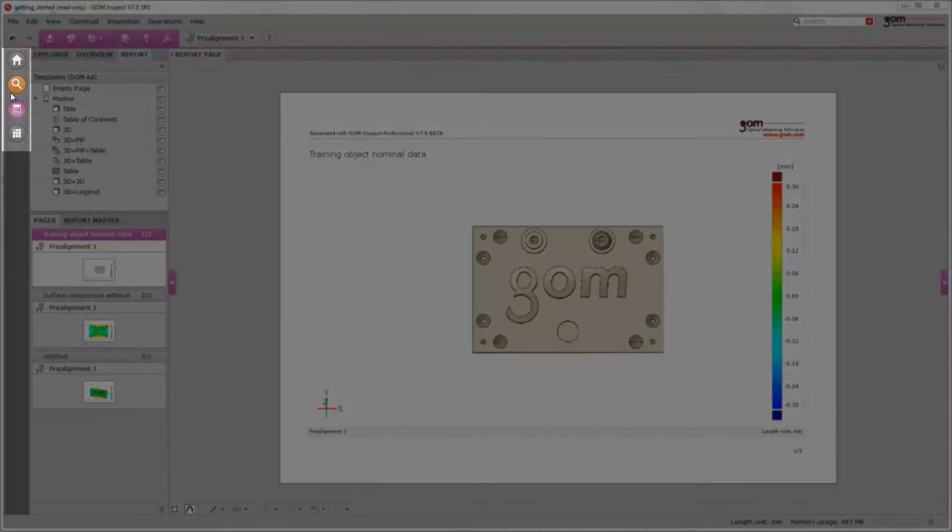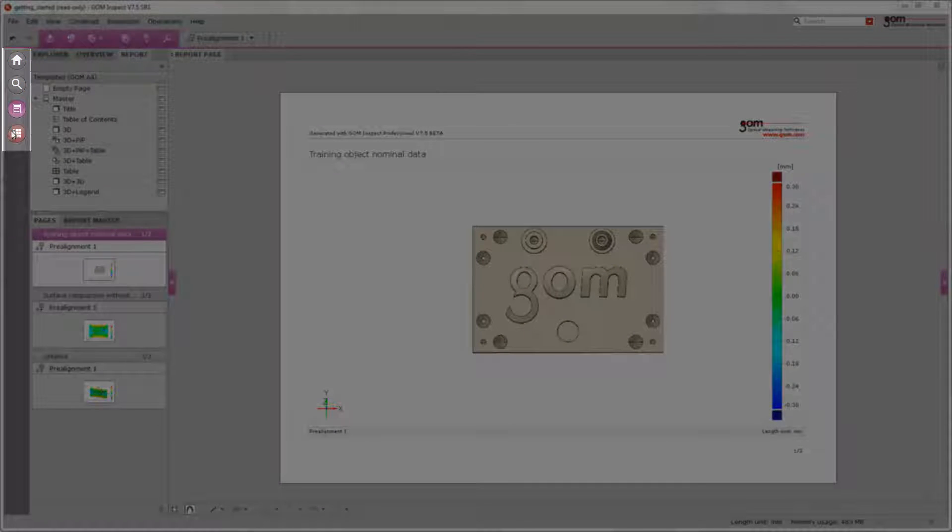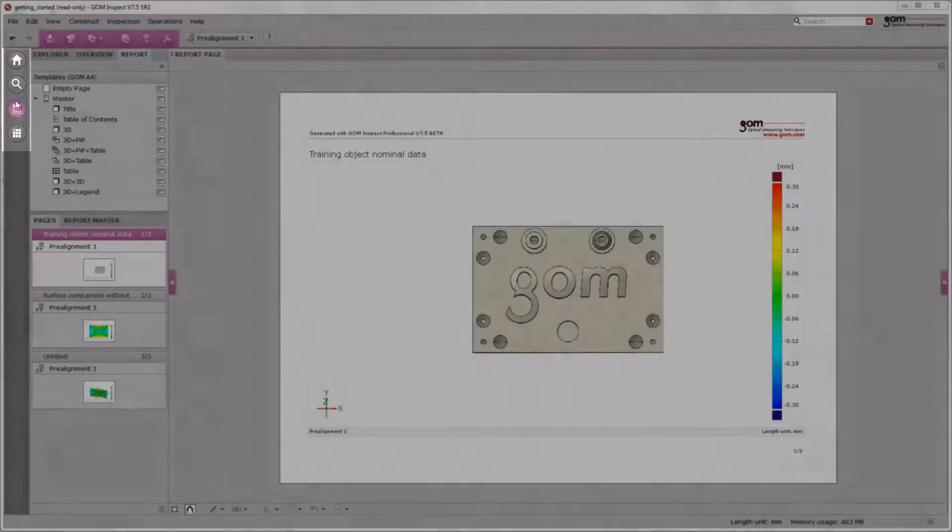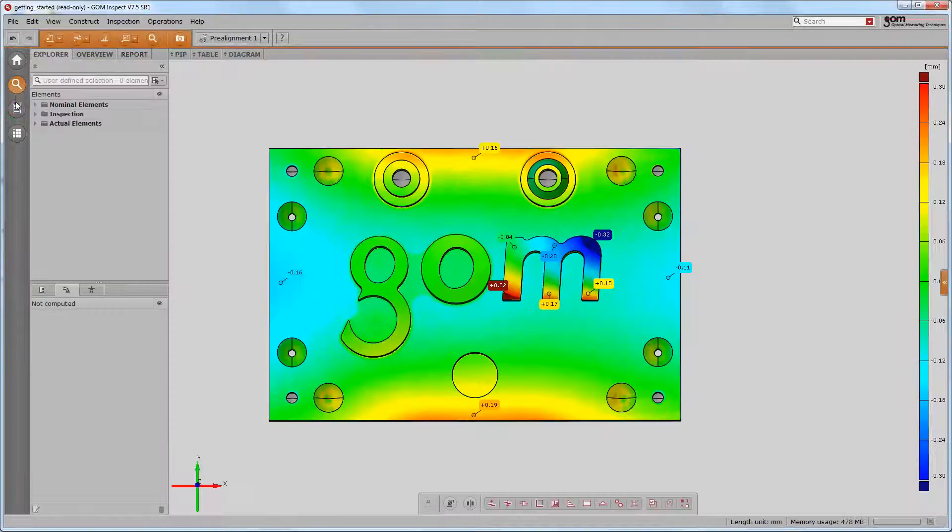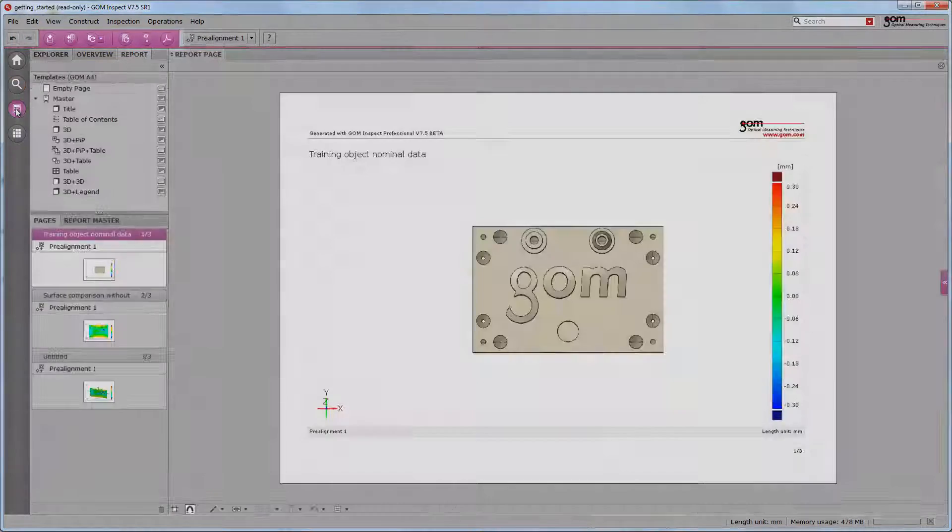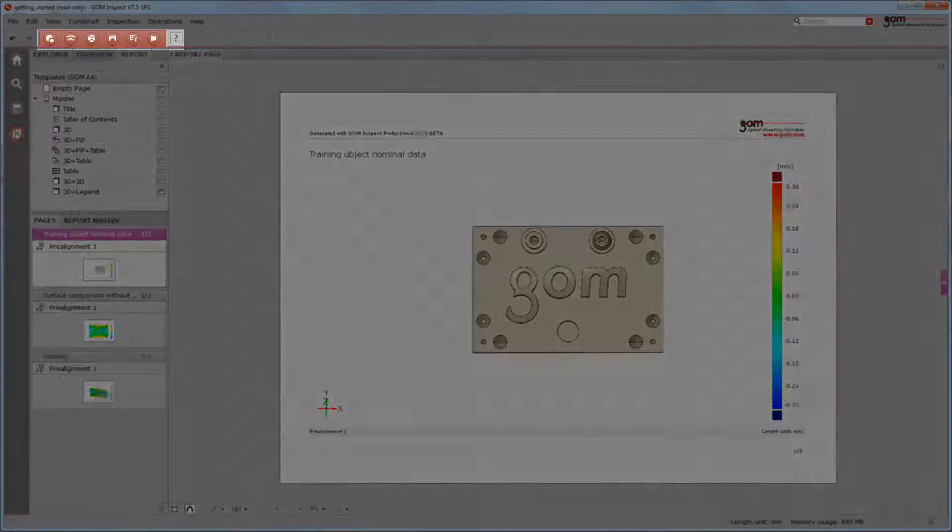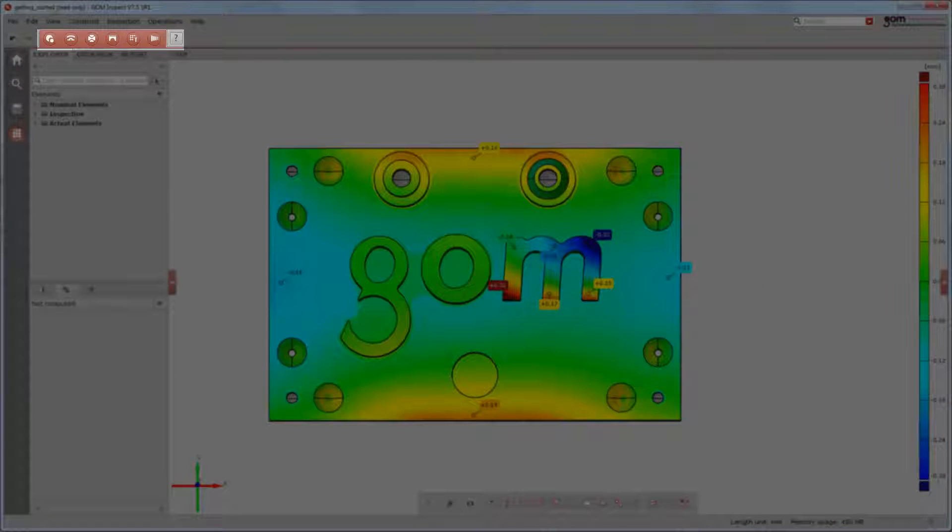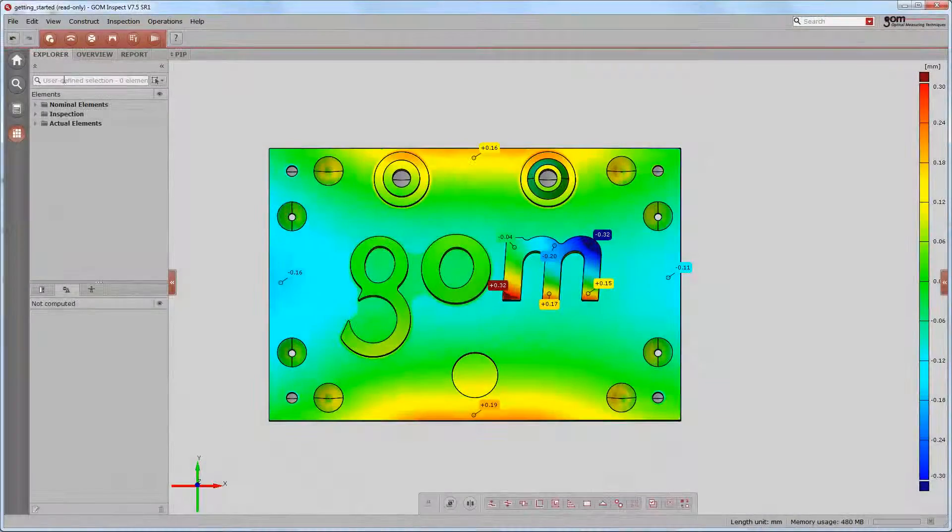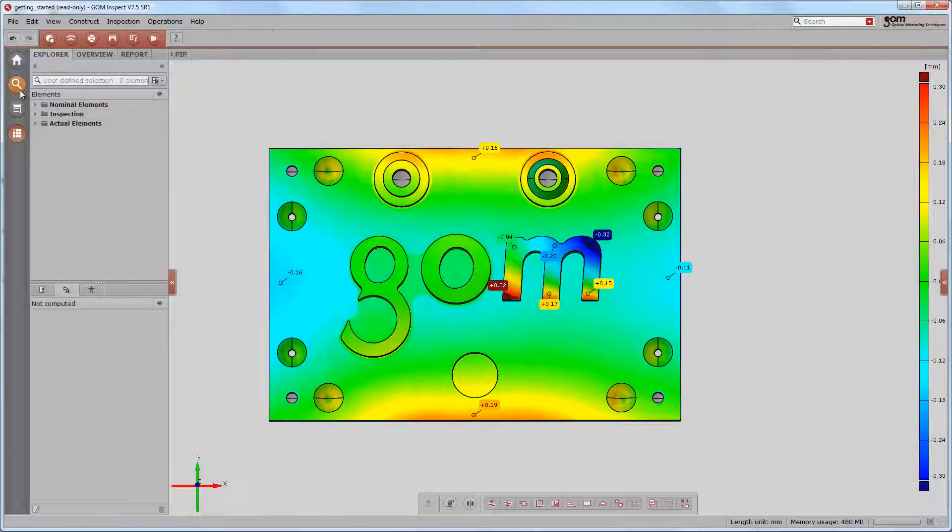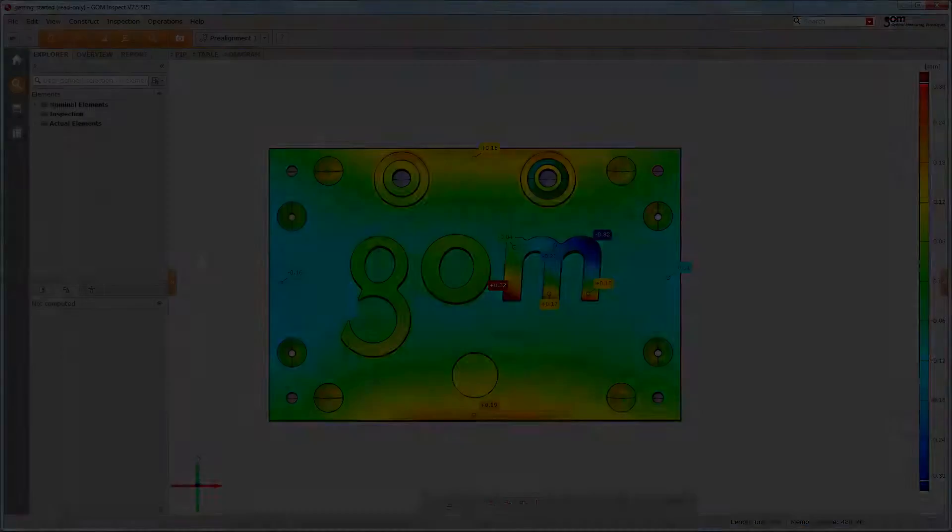Integrated into the bar on the left side are the so-called workspaces. Workspaces are dedicated to assignments such as inspection, reporting, or mesh editing. The main toolbar above is changing accordingly in order to supply the users with the needed functionalities.